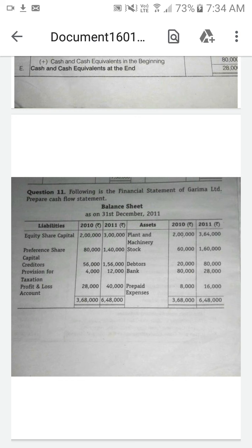Today we are going to see the 11th and 12th sum — this is the last problem in this chapter. After finishing this chapter we have to start another new chapter in Part A: reconstitution of partnership accounts, that is admission of a partner.